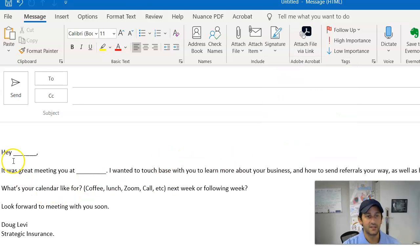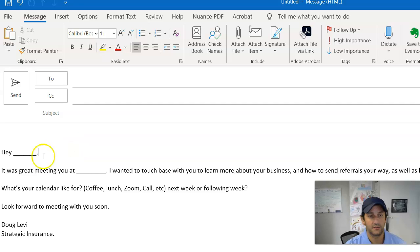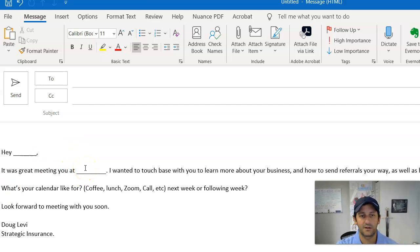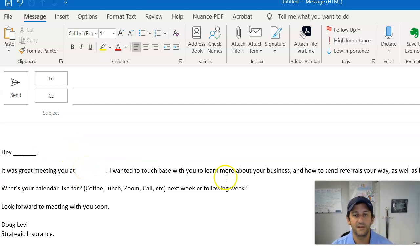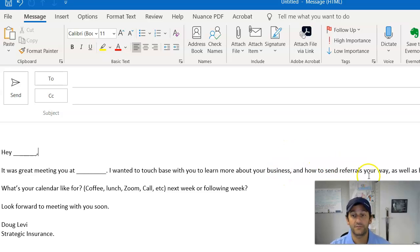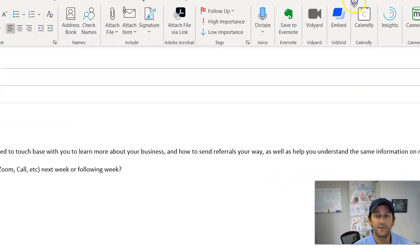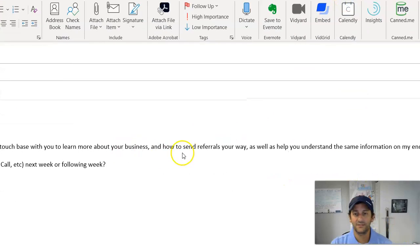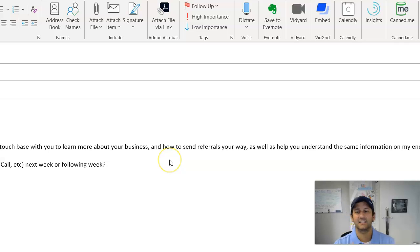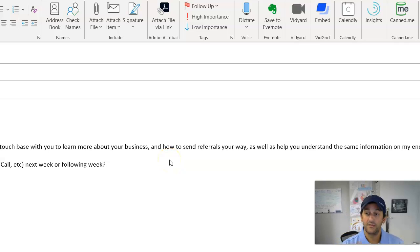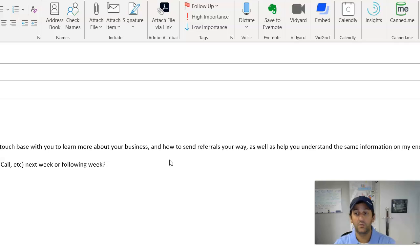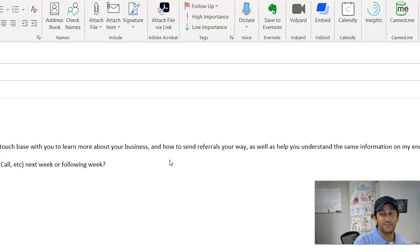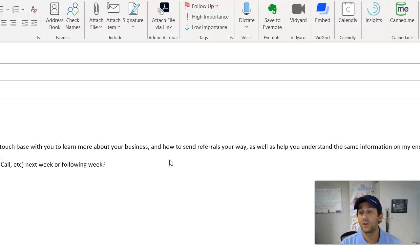And it says, hey, fill in the blank, Johnny. It was great meeting you at Chamber of Commerce the other day. I want to touch base with you and learn more about your business and how to send referrals your way. Now I put that in there specifically because that's going to be a line, hopefully, that intrigues them. It's like, wow, Doug wants to get to know me so he can send me business. Not bad. Who doesn't want referrals?